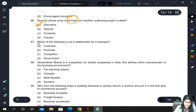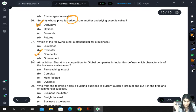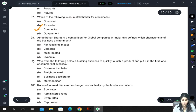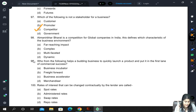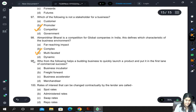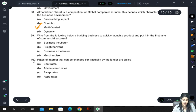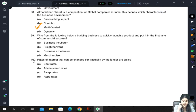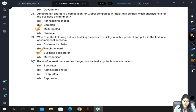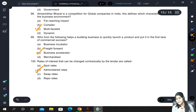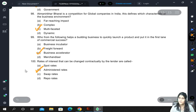Which of the following is not a stakeholder for a business? Competitors do not hold any stake. Atmanirbhar Bharat is a competition for global companies in India — this defines the multifaceted characteristic of the business environment. Business accelerators help a budding business to quickly launch a product and put it on the fast lane to commercial success. Rates of interest that can be changed contractually by the lender are called administered rates.